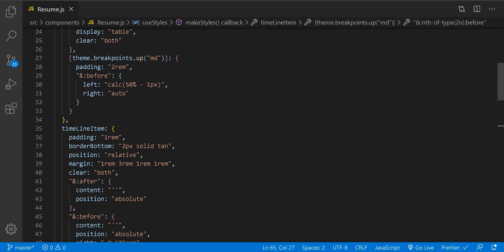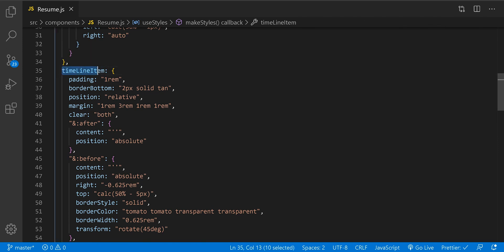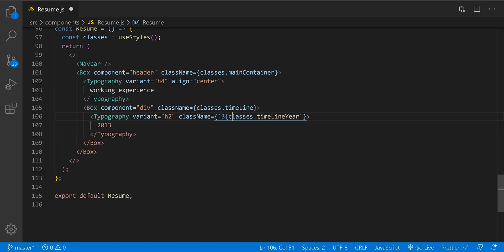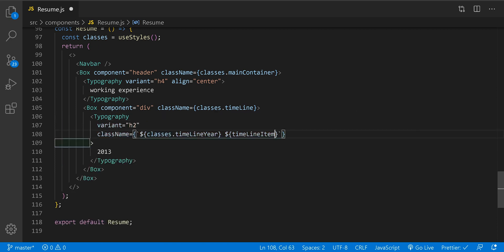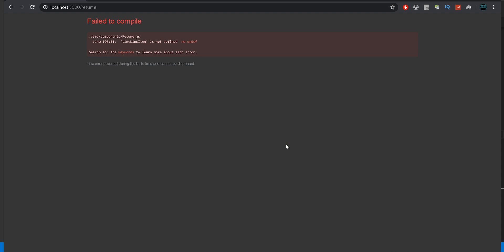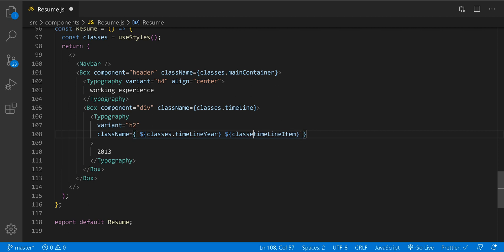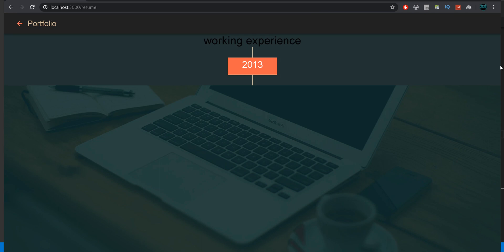Before switching to the browser, we need to add one more class in our component. We'll wrap it with backticks and the dollar sign inside curly braces, and inside add the timeline item class. Let's save and see. 'Timeline item is not defined' — fix that to classes dot timeline item. Let's save and reload to check the breakpoints.